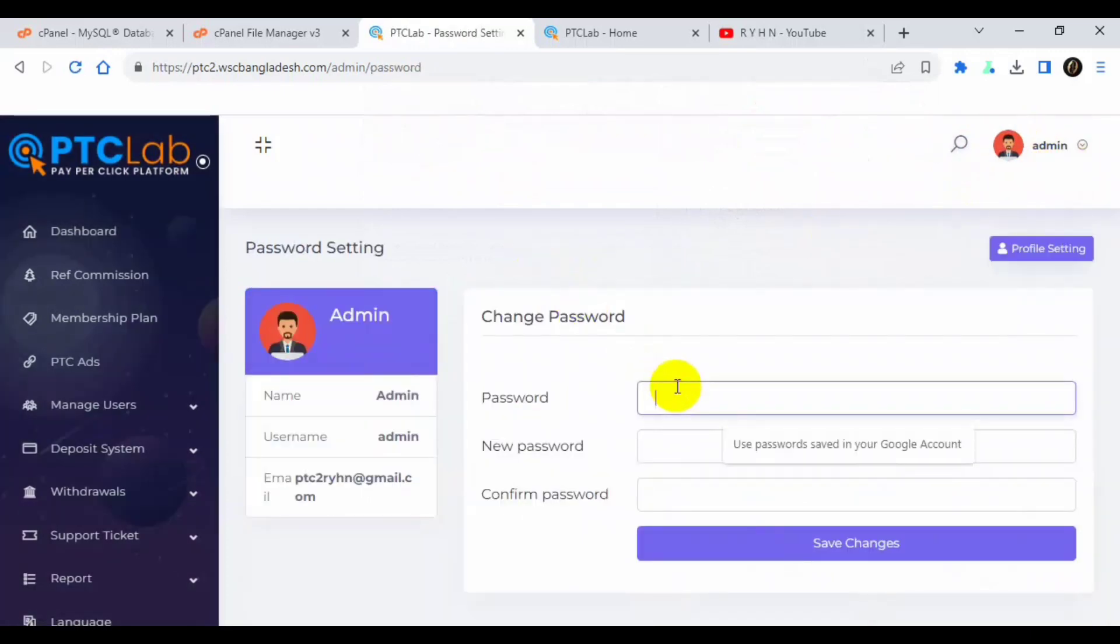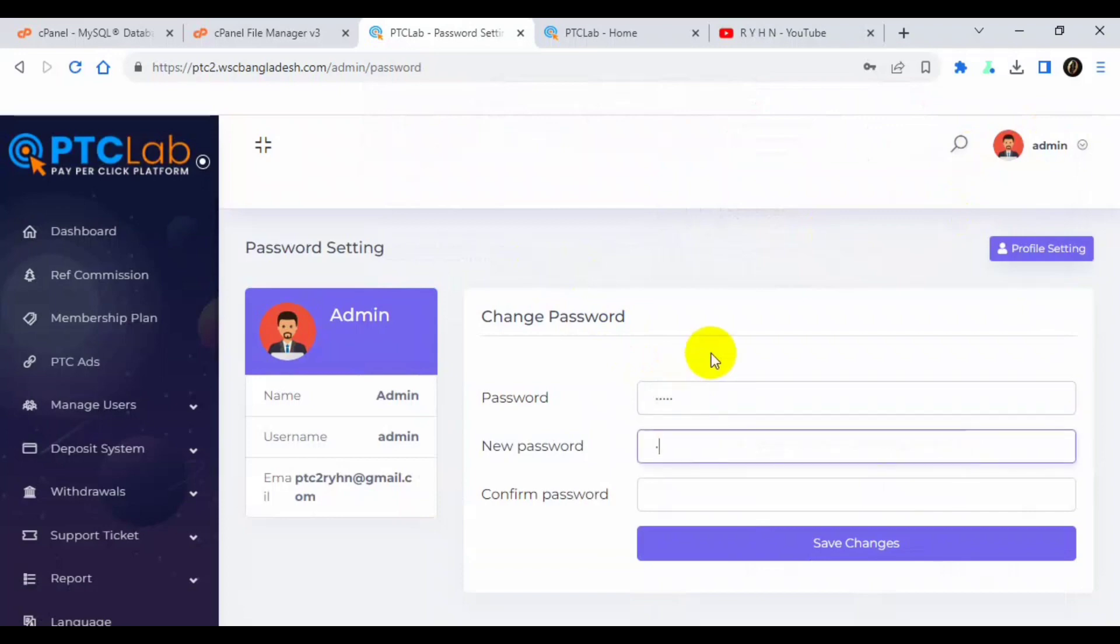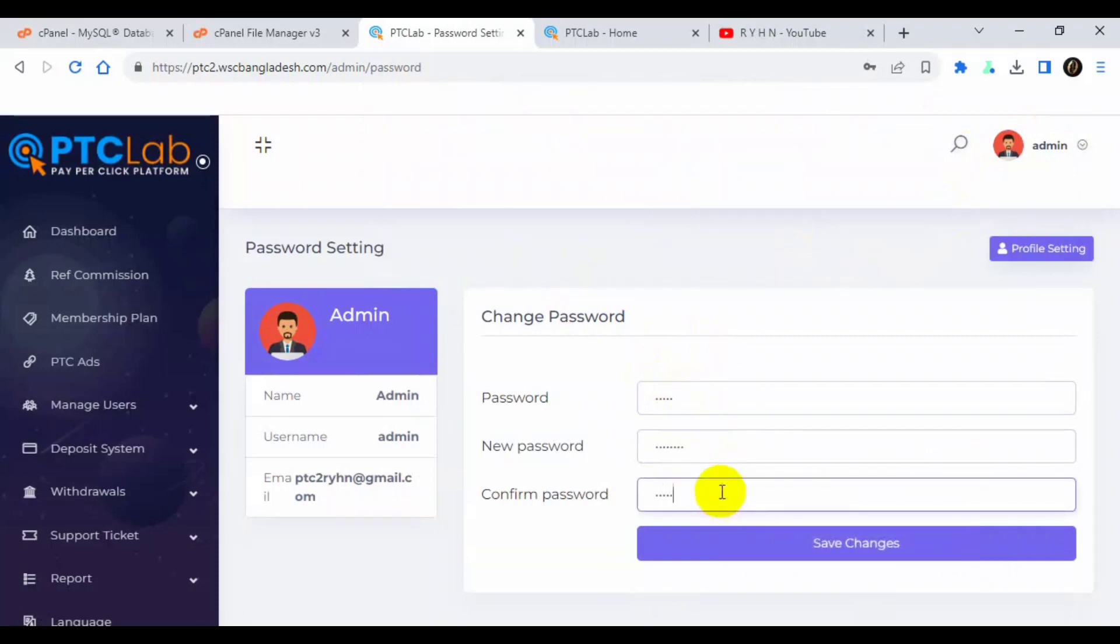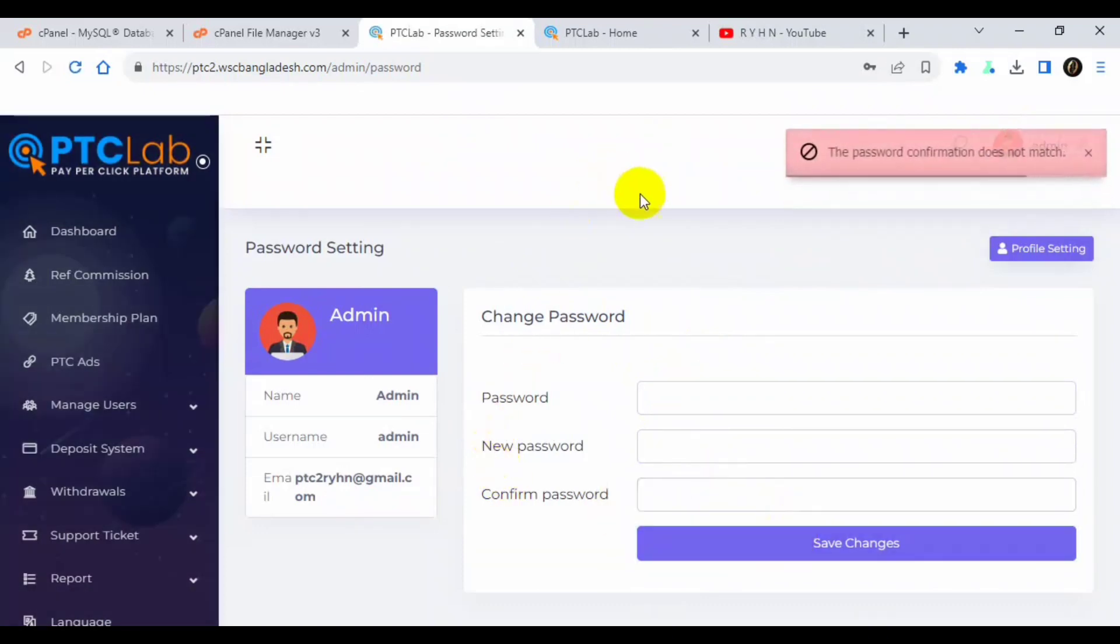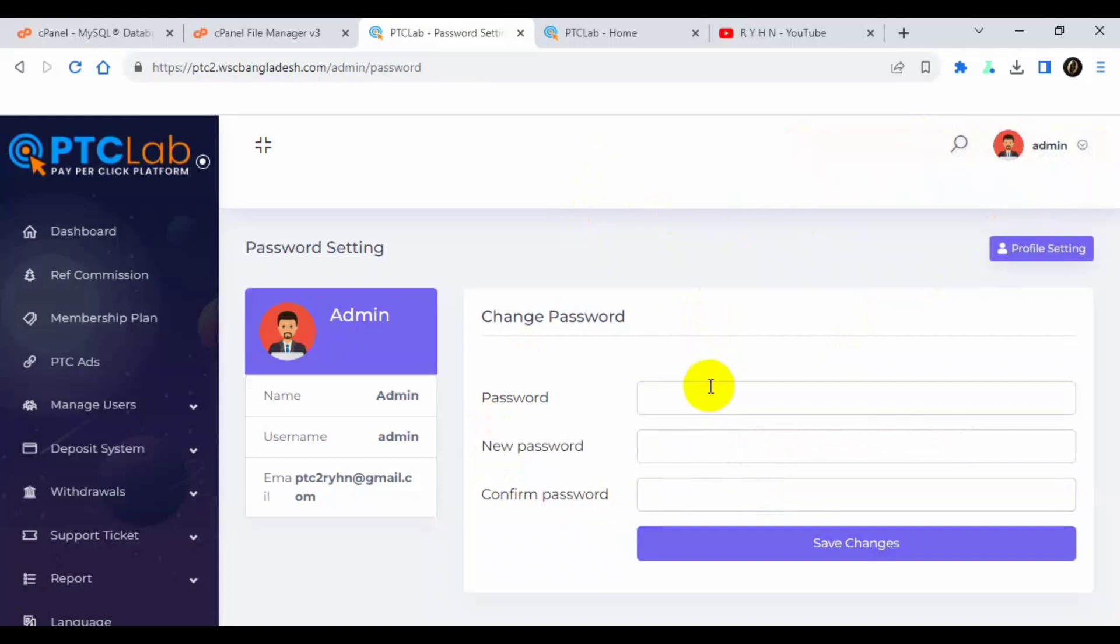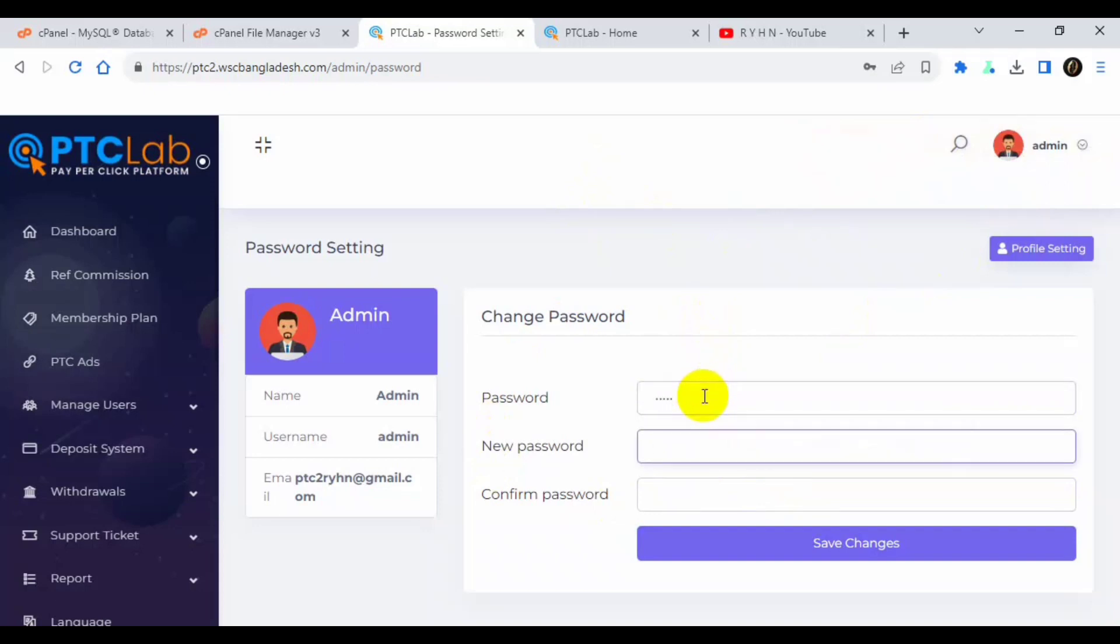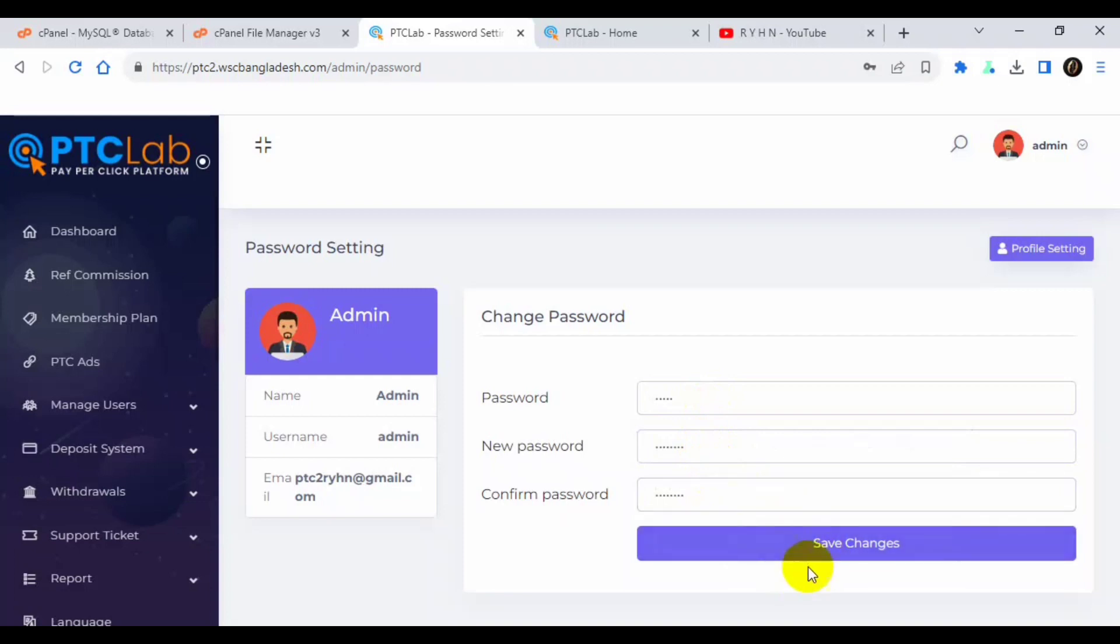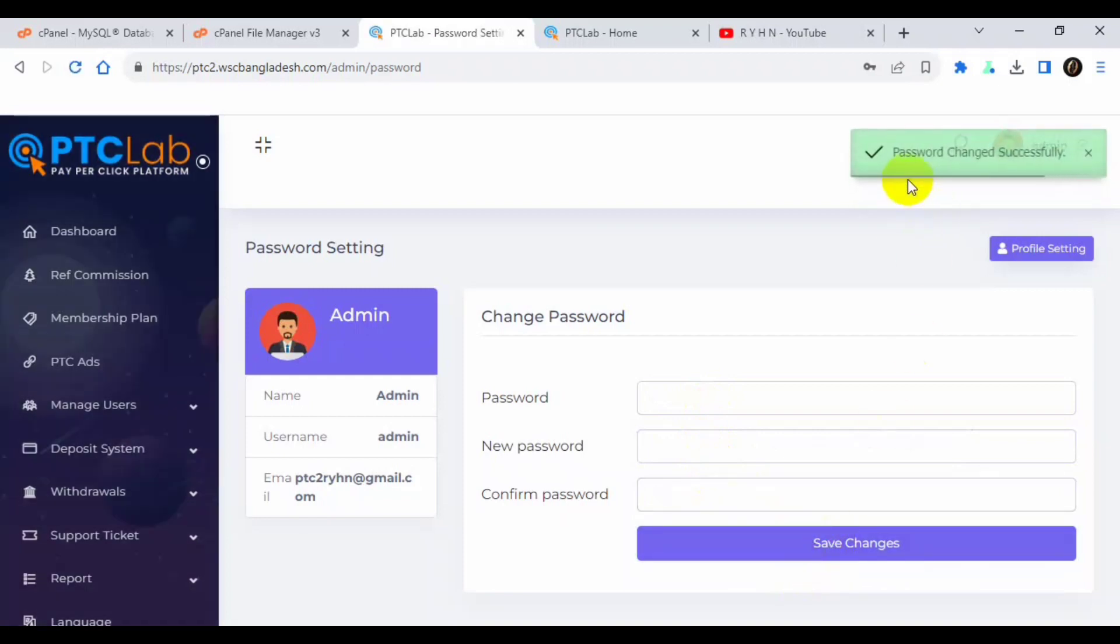So our existing password is admin. Now I will set a password for myself. Okay, now save it. Password does not match, sorry, I will try again. Okay, now we will type existing password admin. Now I will set a password for myself. Confirmation password also should be same, otherwise it will not save. Click the save. It says password changed successfully.